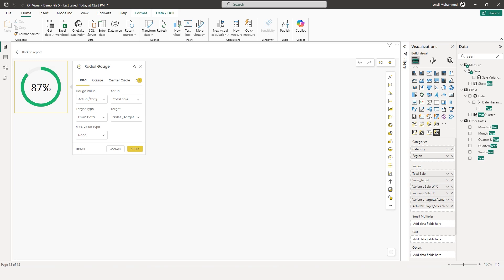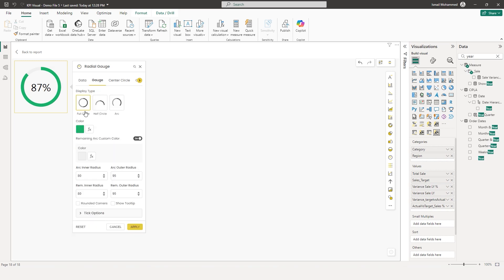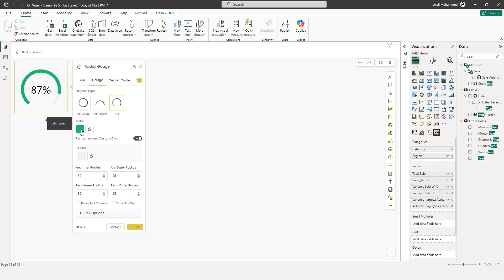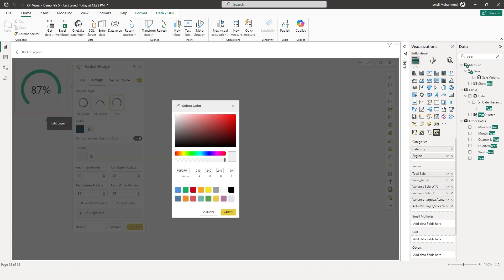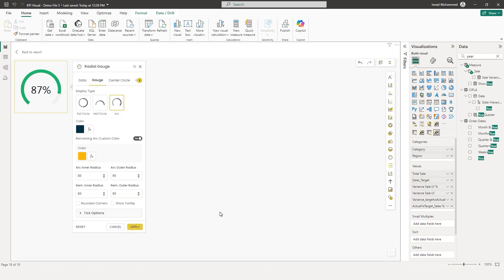Let's customize this visual further. Let's head to the gauge section — you have various options to choose from: full circle, half circle, and arc. I'm going to choose arc here. We can also customize the colors — I'm going to choose this hex code for the arc and a different hex code for the remaining arc. Enter the hex code and click on apply. Our colors have now changed. I would also like to have rounded corners — click on apply. I now have rounded corners.